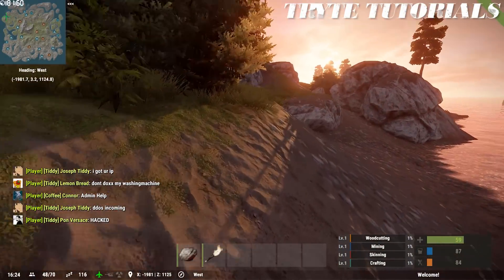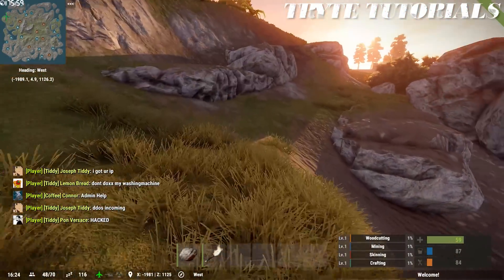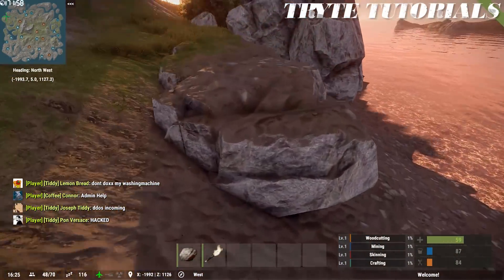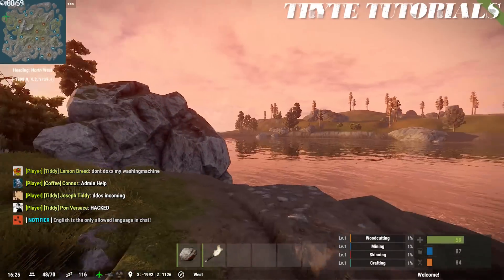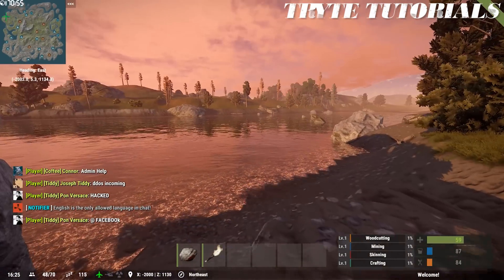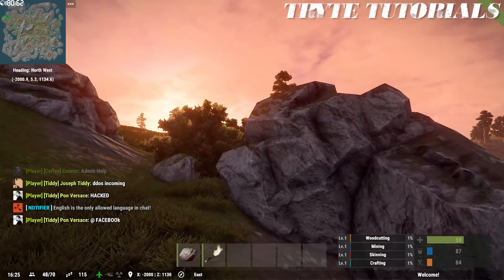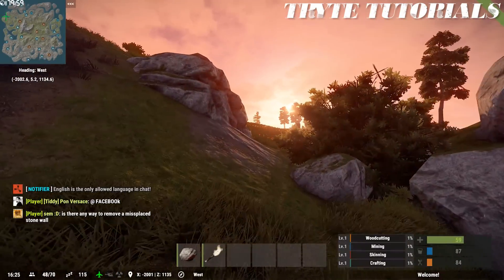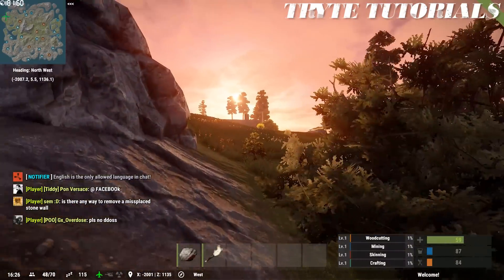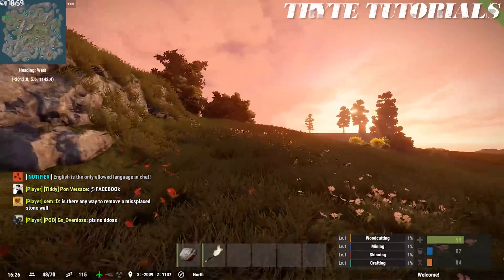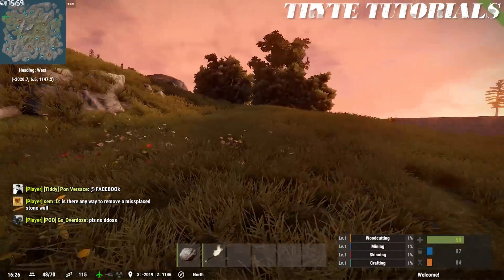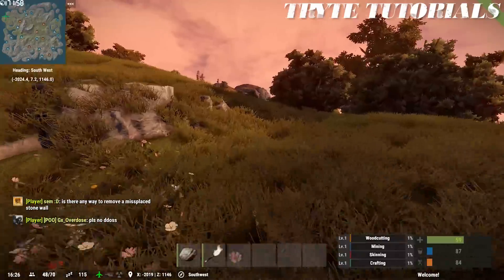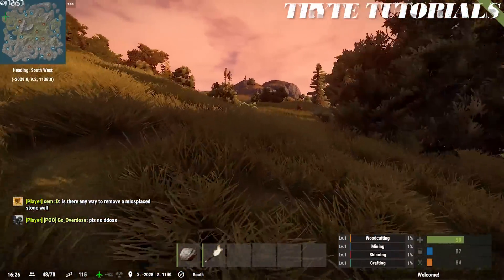But with good graphics does come the sacrifice of good performance. As you can see in the top left hand corner, that's the far left number. It's my actual frames and I'm getting around 70 to 80.